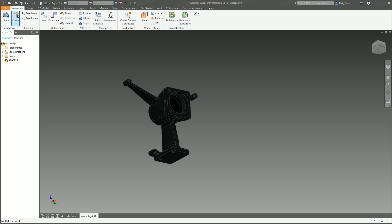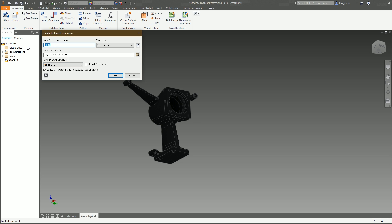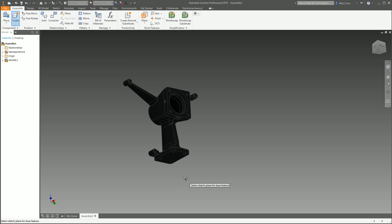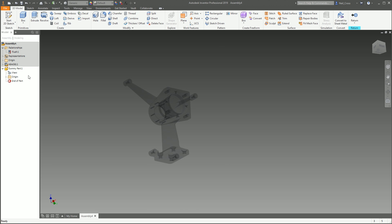The dummy part defines the direction and spacing of where you want the assembly pattern pieces to be. Go to Create and call it something like 'dummy part' — whatever you want, as long as you know what it is. Make sure you set it to Reference as well, so it doesn't appear in your bill of materials or parts list. Click OK, then drop it — the reference plane can be anywhere. I'm going to drop it on the bottom of the piece, and now we're editing that dummy part in the context of the assembly.